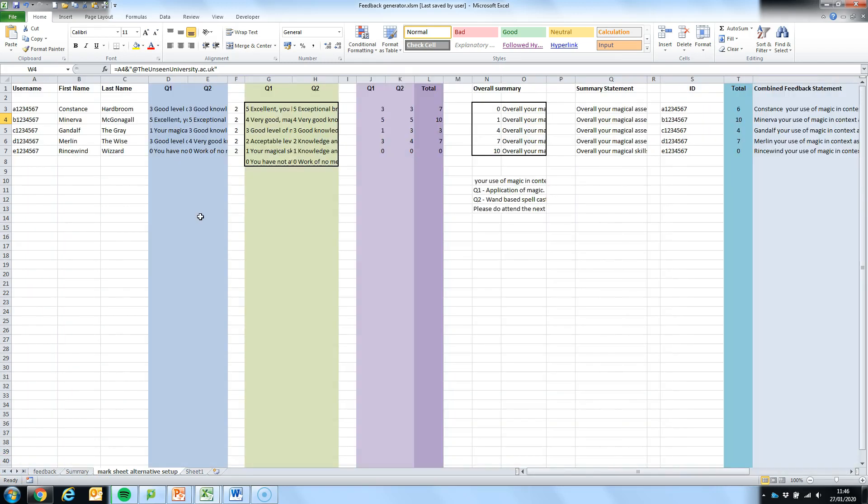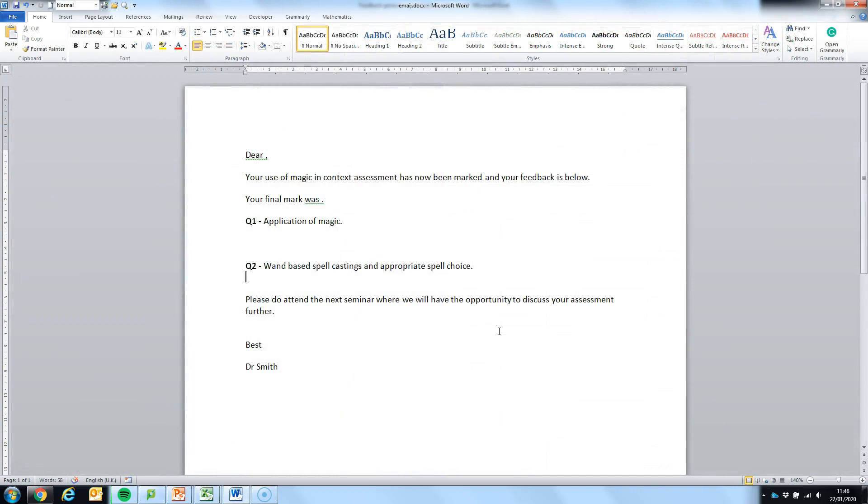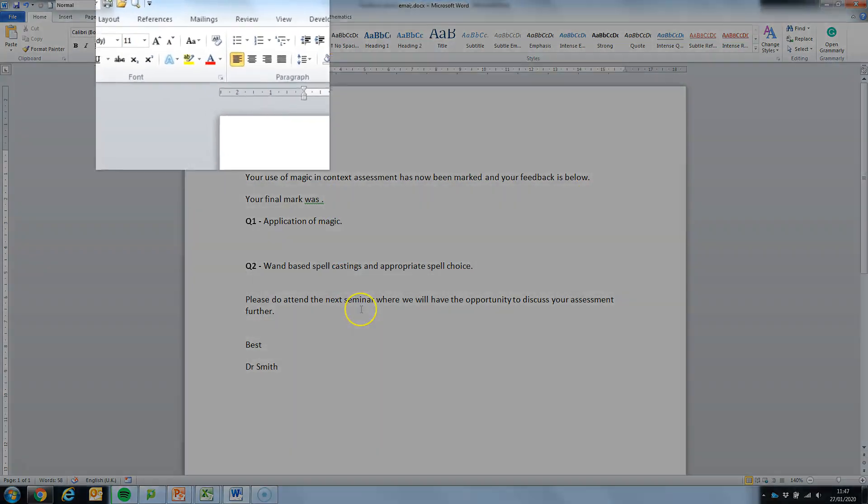Now that we have the spreadsheet set up with information in individual columns we can go ahead and start creating our mail merge. To do this you're going to need to open up Word. In Word I've written a basic holding email that I'm going to populate with the individual information from my spreadsheet so it's going to say dear student, it's going to have my combined feedback statement, the overall mark and then the individual feedback for each of the questions.